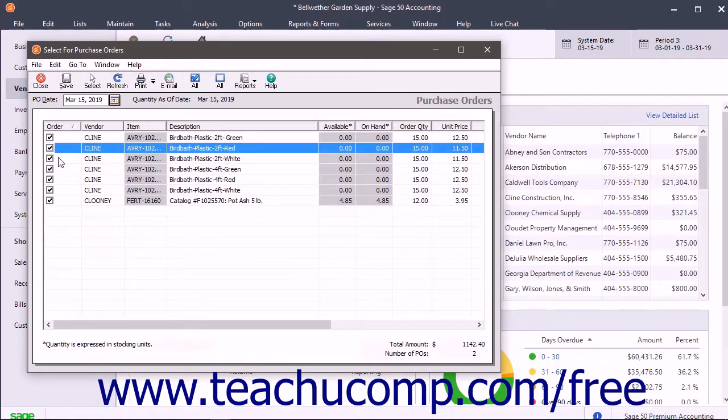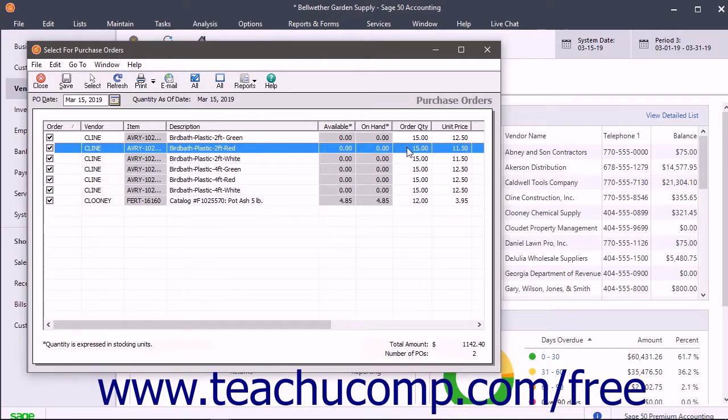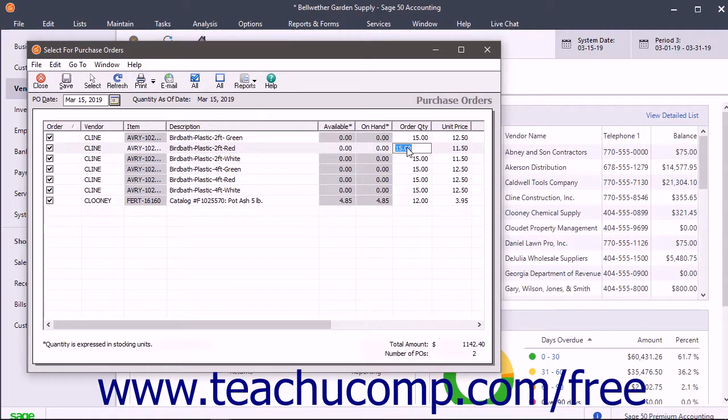You can also click into any of the values shown in the white columns like Order Quantity or Unit Price to change those settings too.